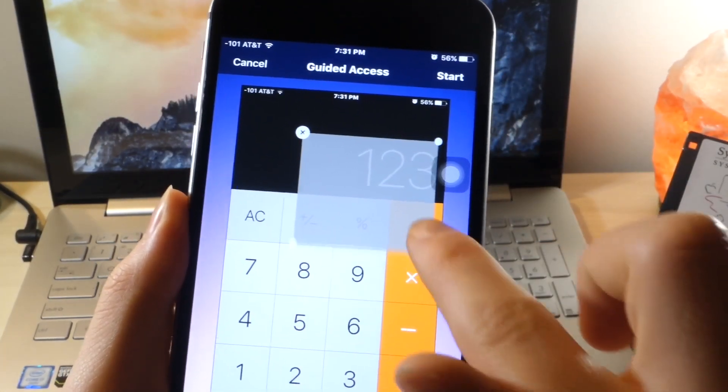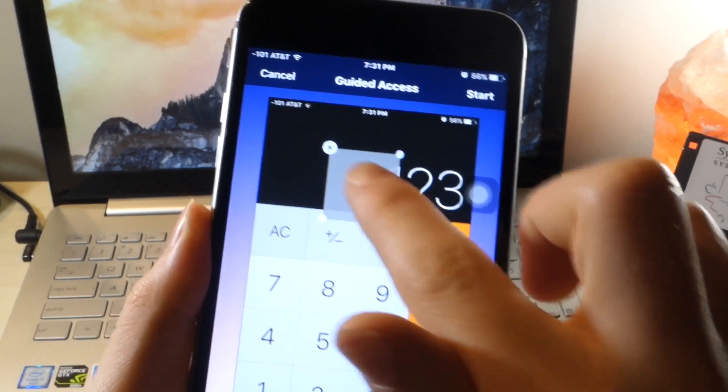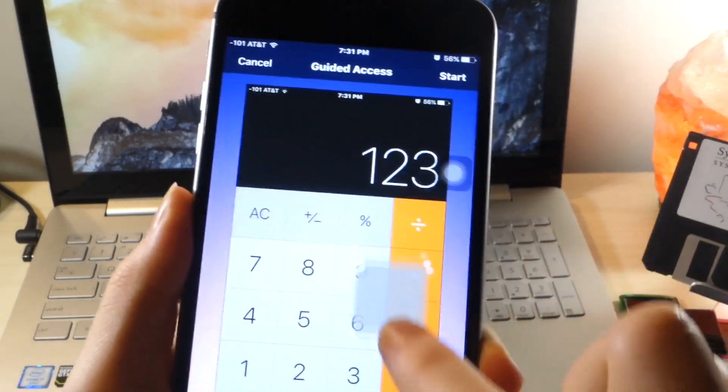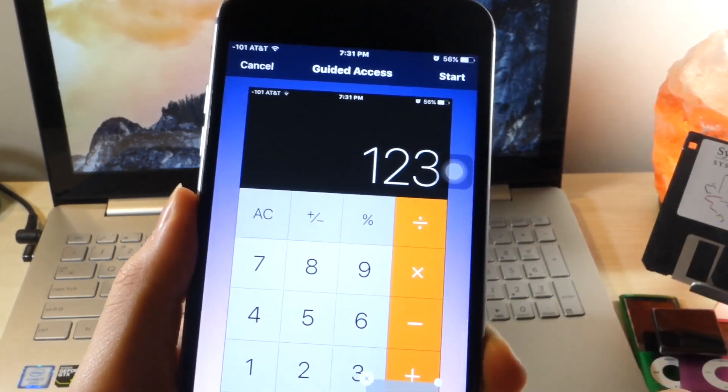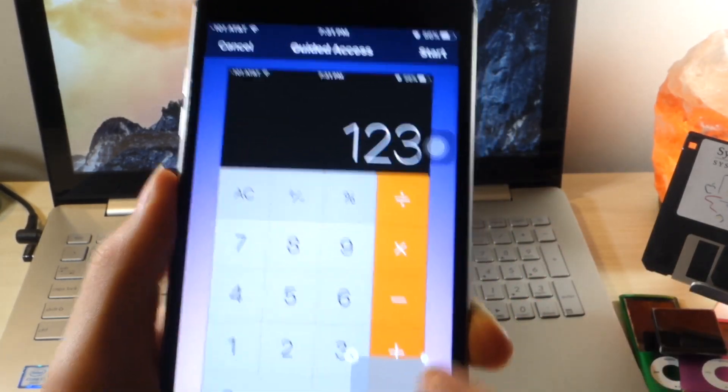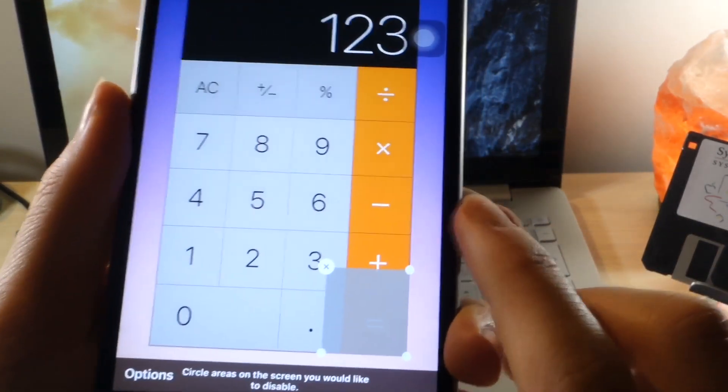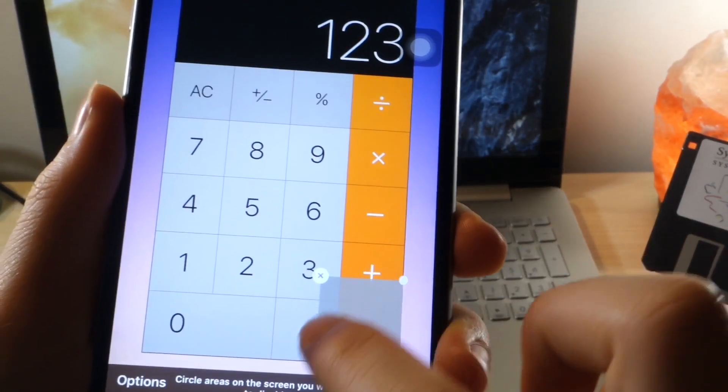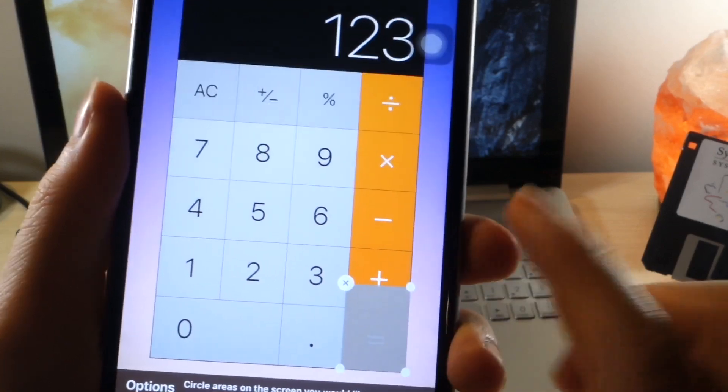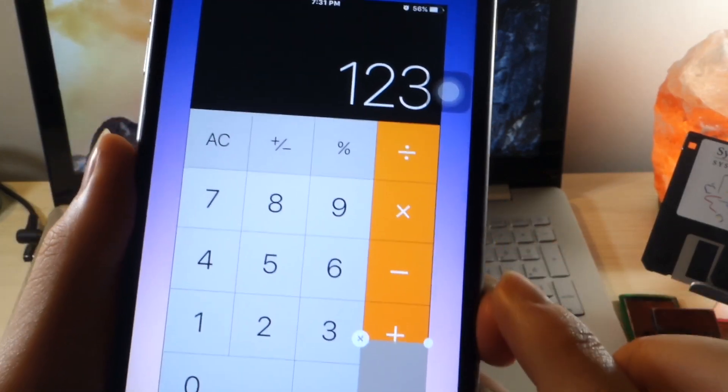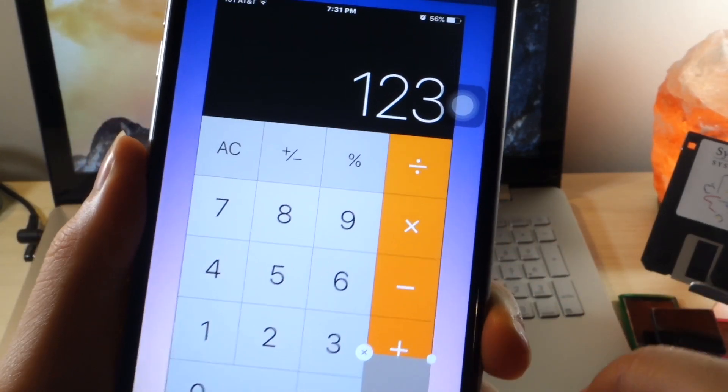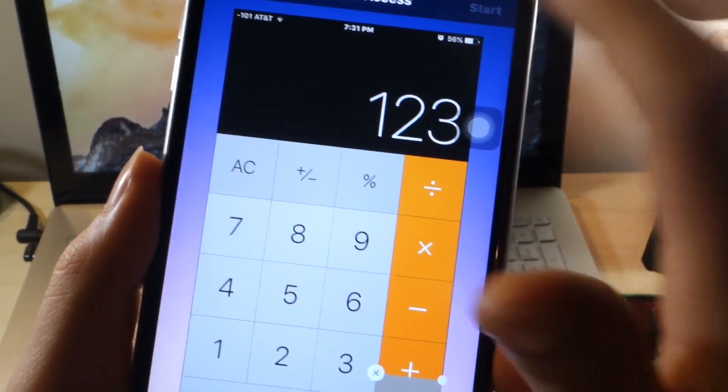Now you're going to see a screen where you can select the areas you want to block off. So you can draw shapes and these areas will be blocked off and will not work if you try to touch them. So I'm just going to put it over the equals sign just to totally mess with them if they do use it.